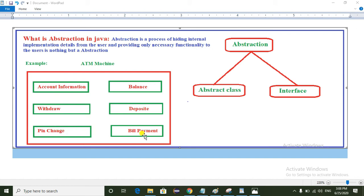Or if you want to pay a bill, you can select the bill payment option. Generally, the customer wants to withdraw money, so they select the withdraw option. The ATM machine then displays another screen asking how much money you want to withdraw — for example, the customer enters 2000. The ATM machine then asks for the ATM PIN. The customer enters the PIN, and the ATM machine dispatches the money to the customer.